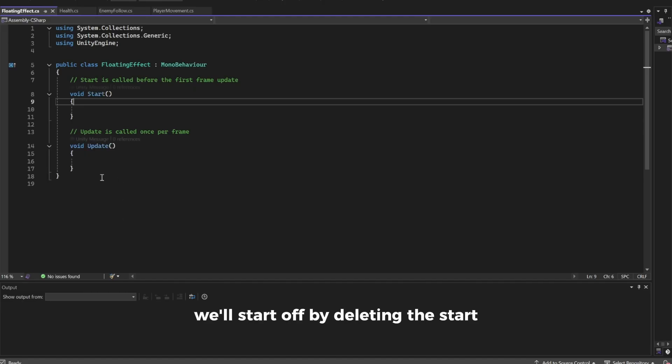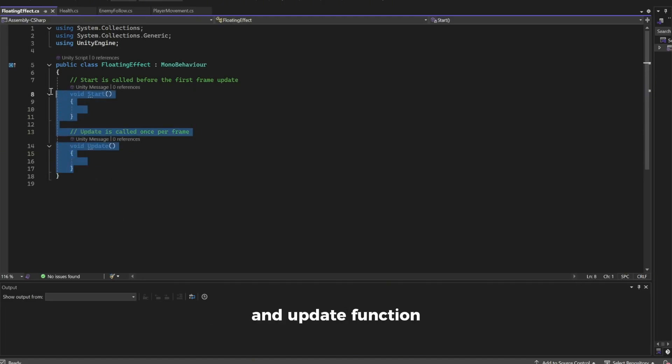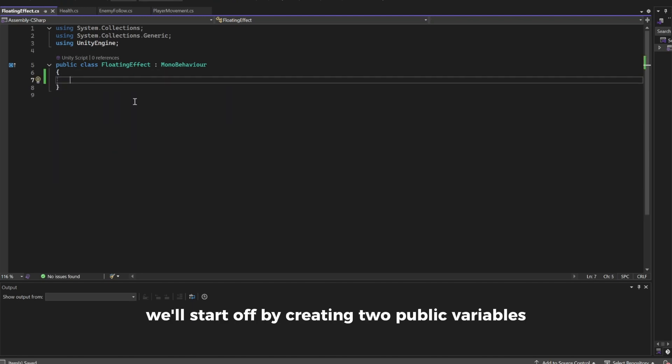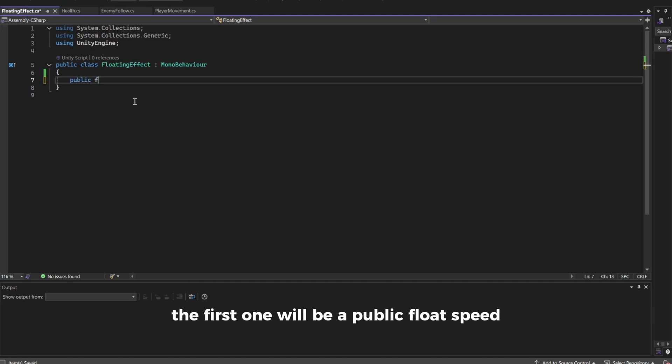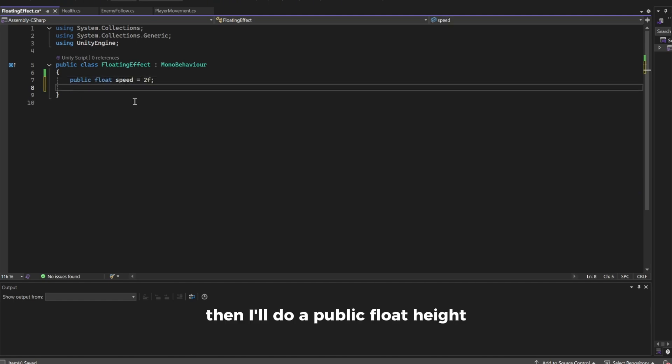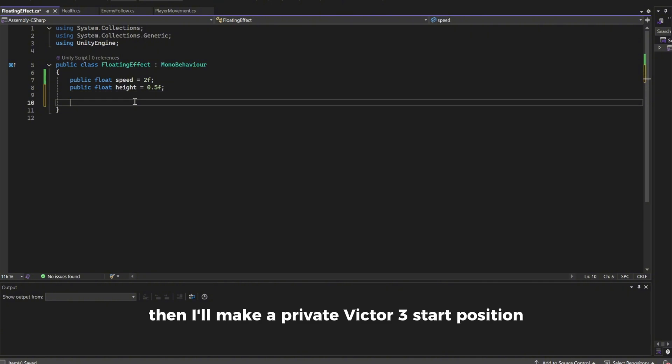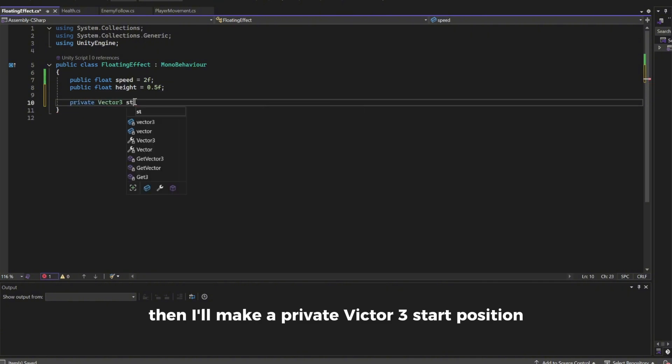In here we'll start off by deleting the start and update function. We'll create two public variables. The first one will be a public float speed, I'll set this to 2. Then I'll do a public float height, I'll set this to 0.5. Then I'll make a private vector3 startPosition.